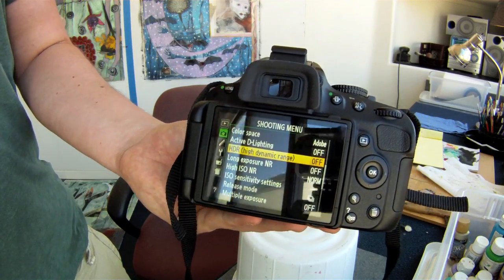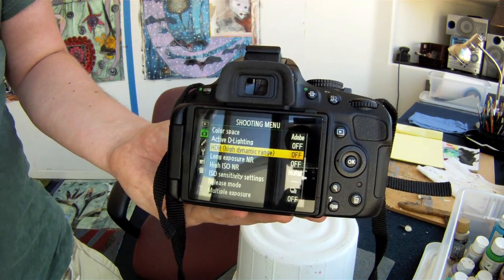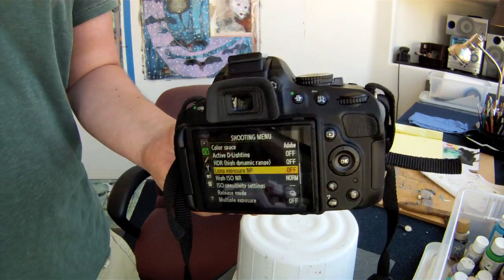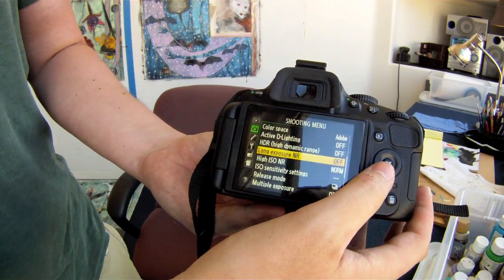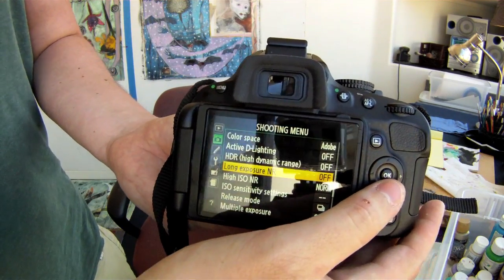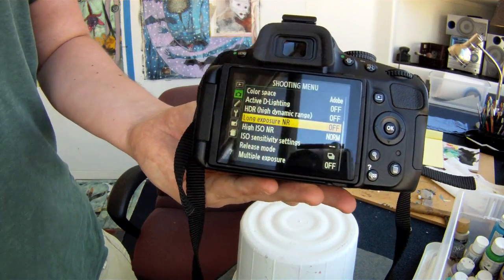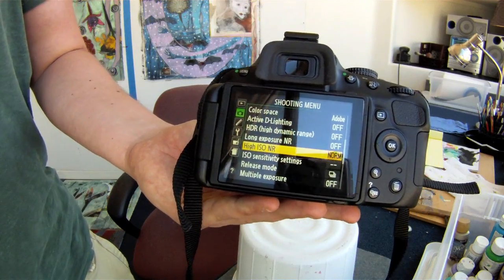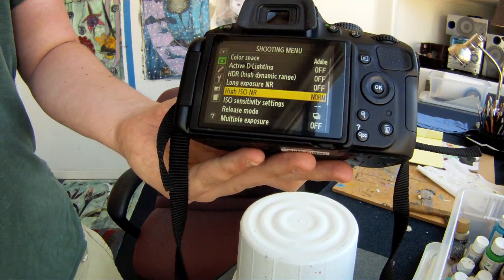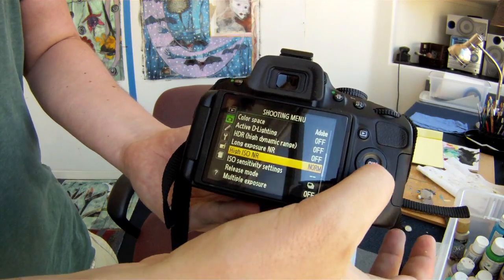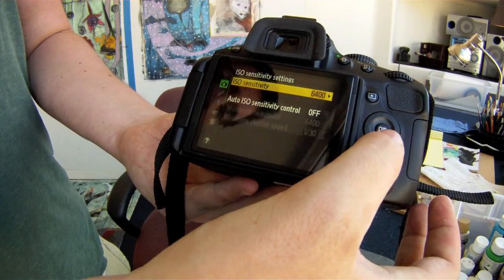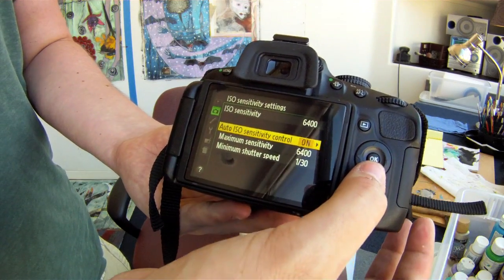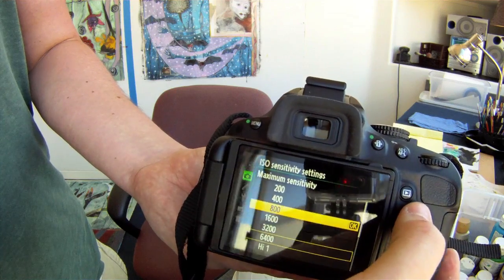The HDR function is in the shooting menu — it is a very good performer, it actually works really well. It basically takes two shots at different exposures and combines them to make one. You've got your long exposure NR which you use if you want to get rid of noise for longer exposures, and high ISO NR which helps reduce noise when you're using higher ISOs. Then you've got your ISO sensitivity setting — you can set it to auto and it will choose it for you, or you can choose it manually as well.